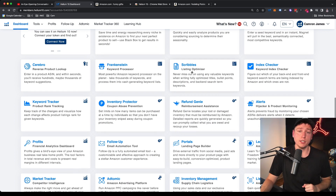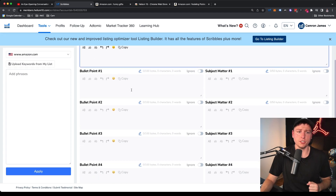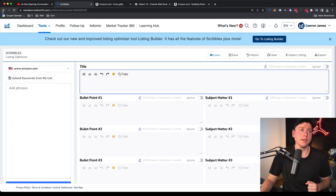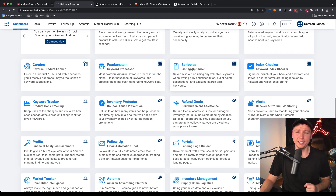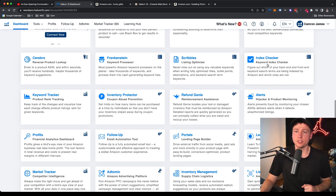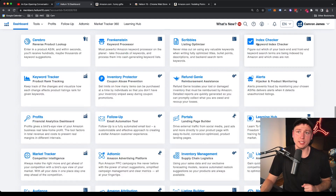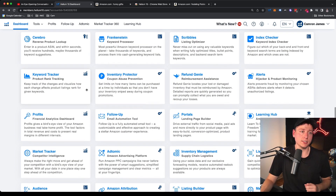Scribbles is a listing optimizer — it gives you fields to make sure you don't miss anything when writing your listing. I use a Word doc myself since I'm old-fashioned, but I honestly should probably use this because it's more organized. Index Checker lets you see what keywords your product is actually indexing for — great to identify any indexing problems and see where you're actually ranking.